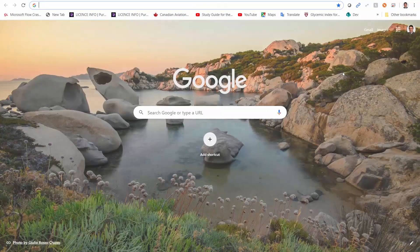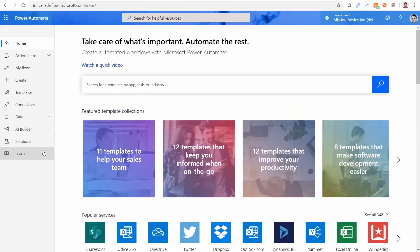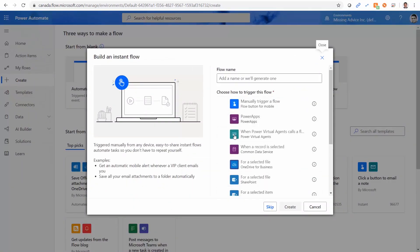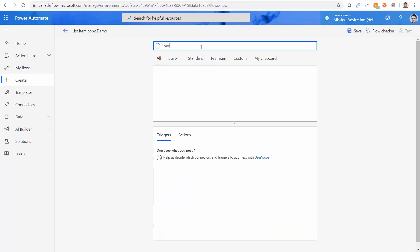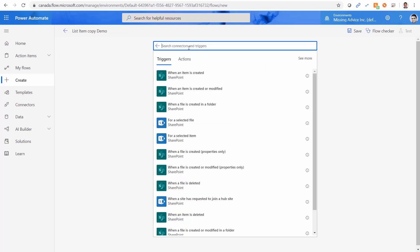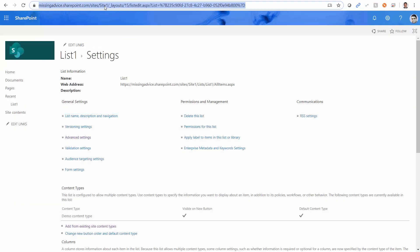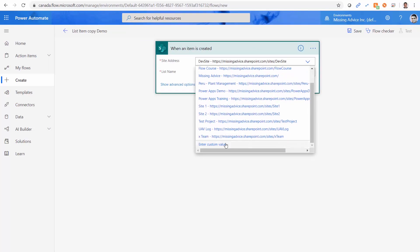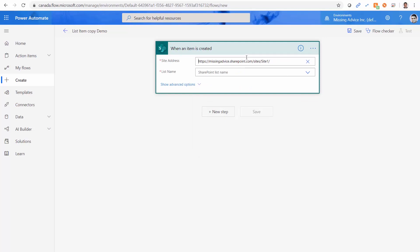As always, I go to flow.microsoft.com. I click on create. And just like before, I do it with instant flow, and I skip everything. First I give it a name. I say list item copy demo. And we want to use SharePoint. I click on SharePoint. And when an item is created. Now, I need to pick the source site. So I go to site one, I get a link here. I go to the flow, click custom value, and I just paste the URL here. So this is my source. The list name that I want to pick is list one.